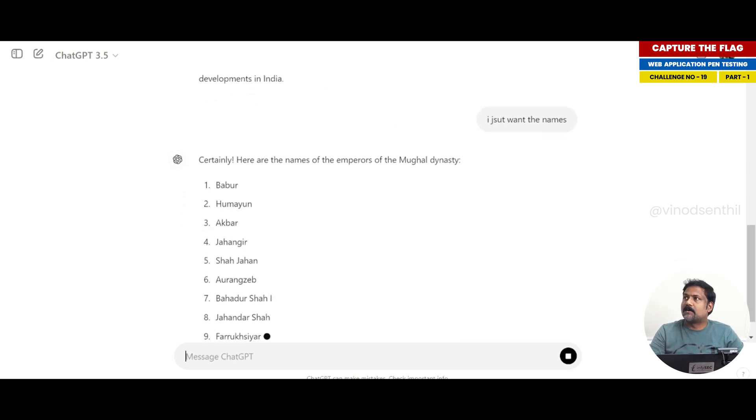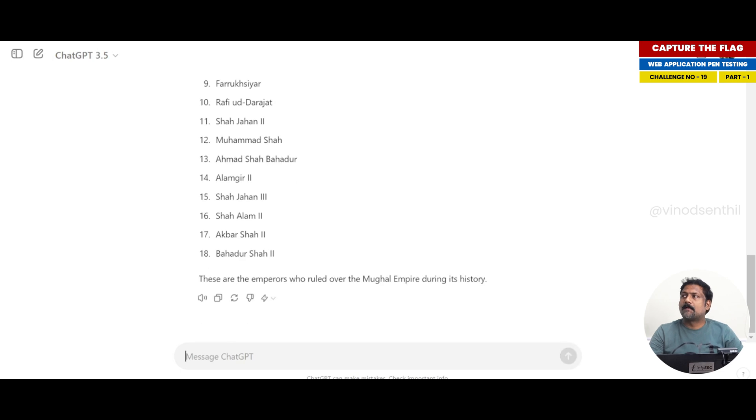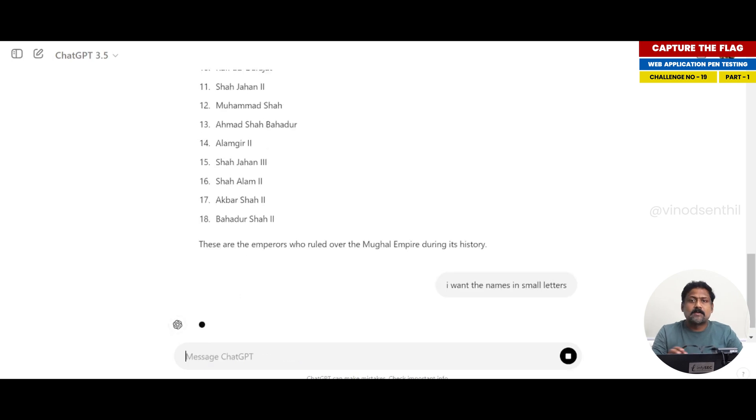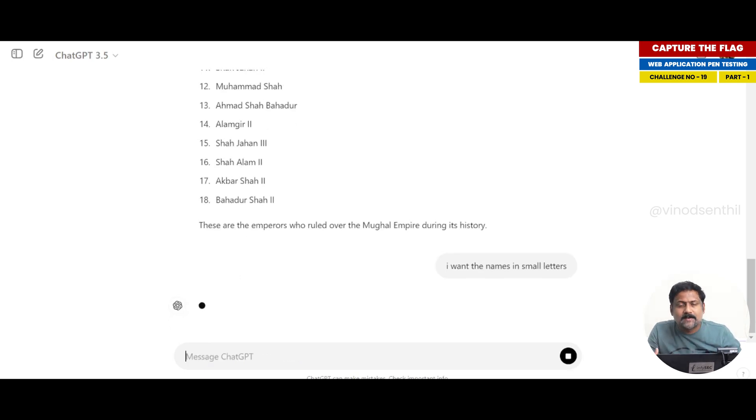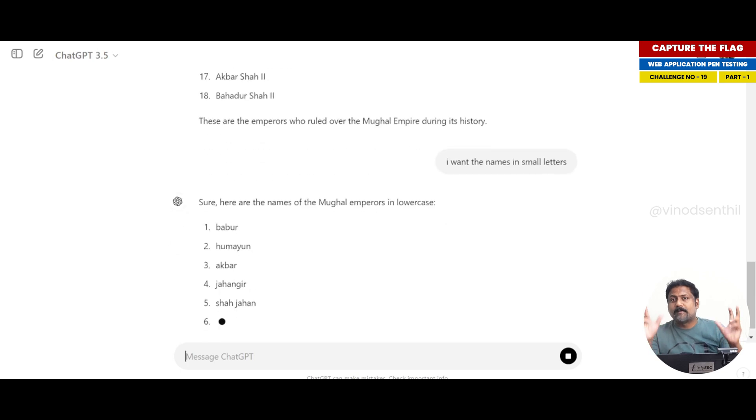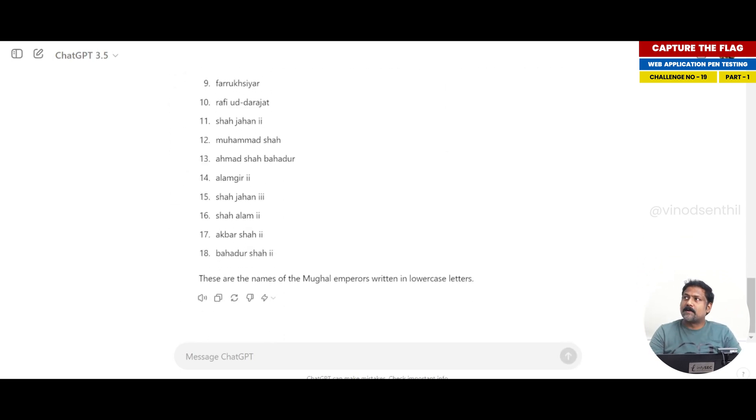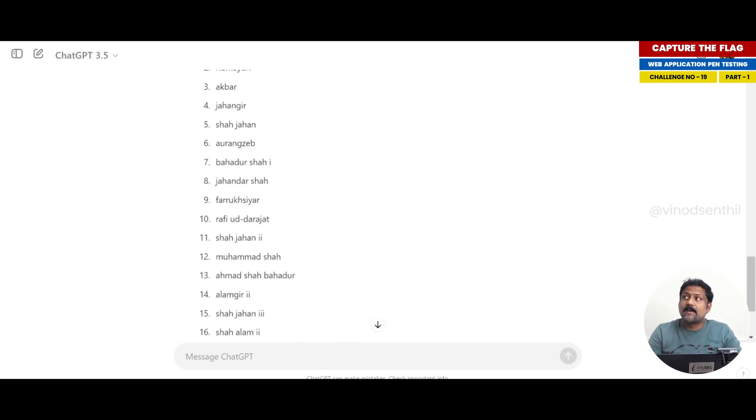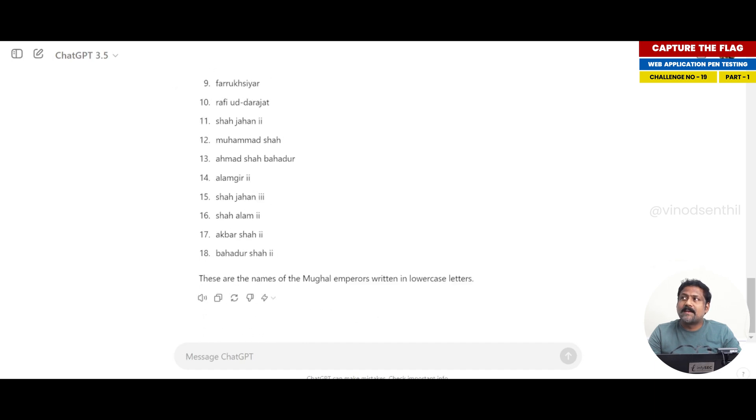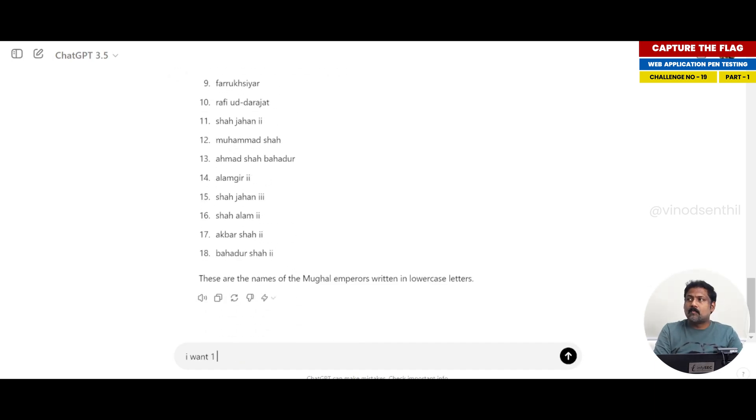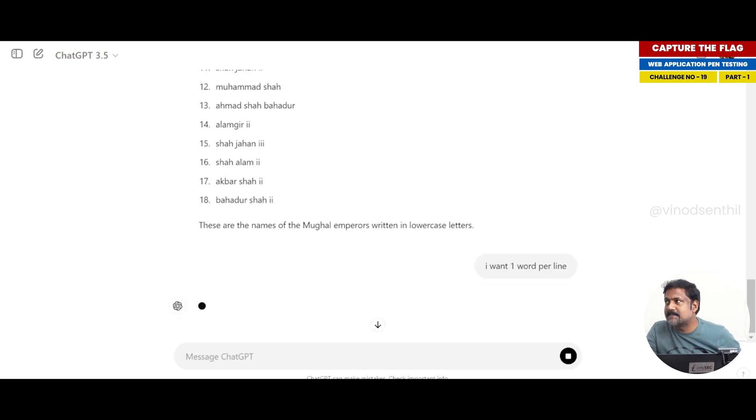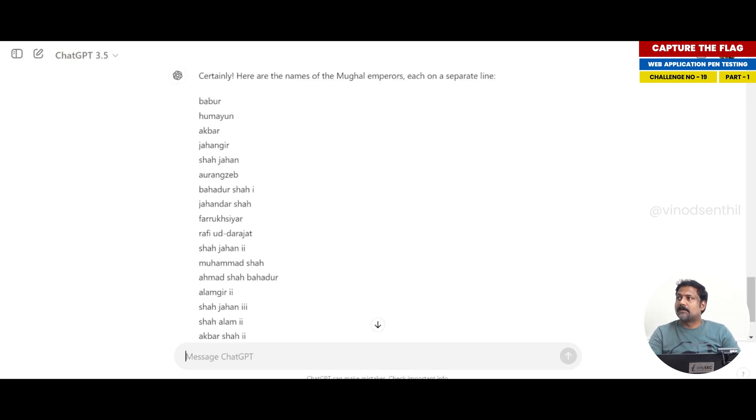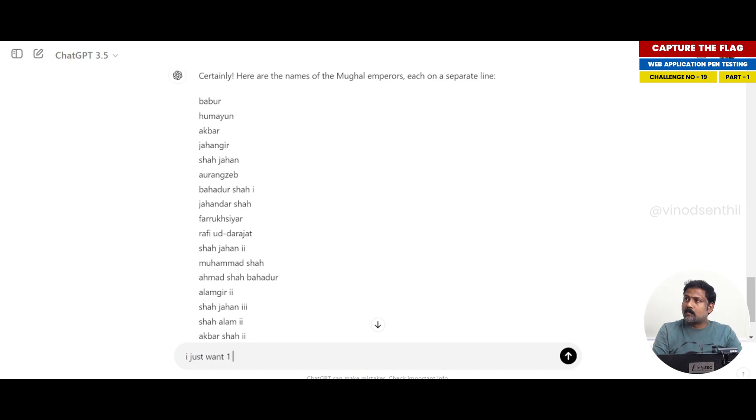Certainly, okay lovely. It's given all the names. I want the names in small letters because I'm just going to create a dictionary of the names. I'm asking it in small letters, and look what I'm going to do. It has already given me 18 names. I want one word per line. When I say this, let's see what happens. No, it's actually giving two words also.